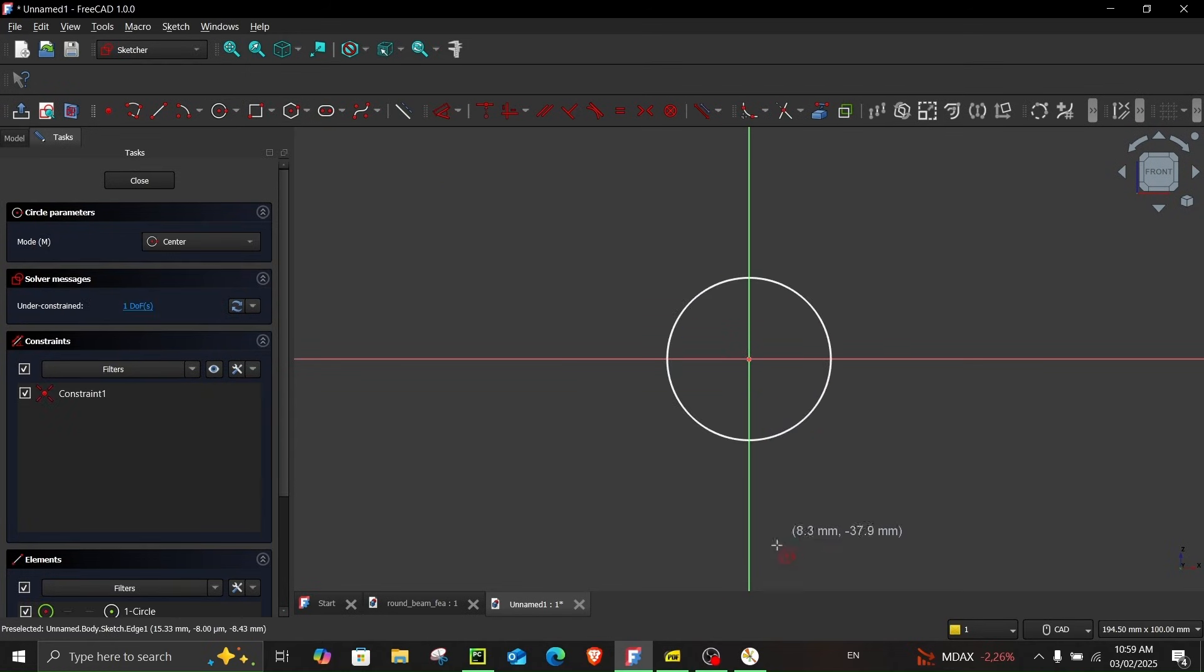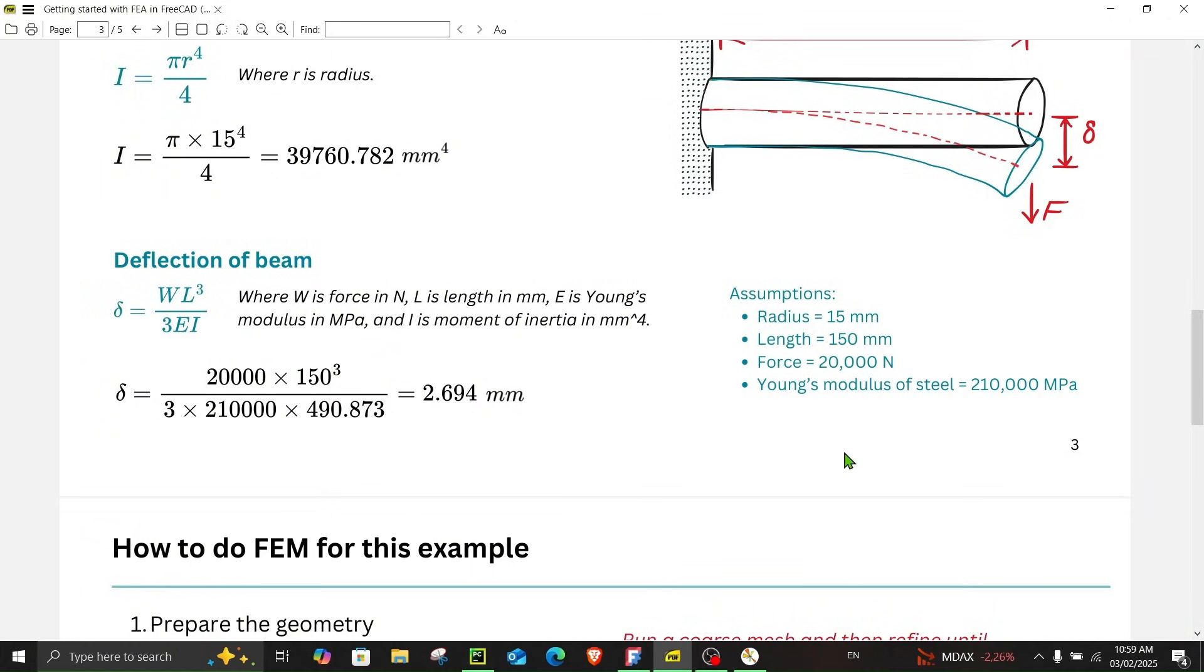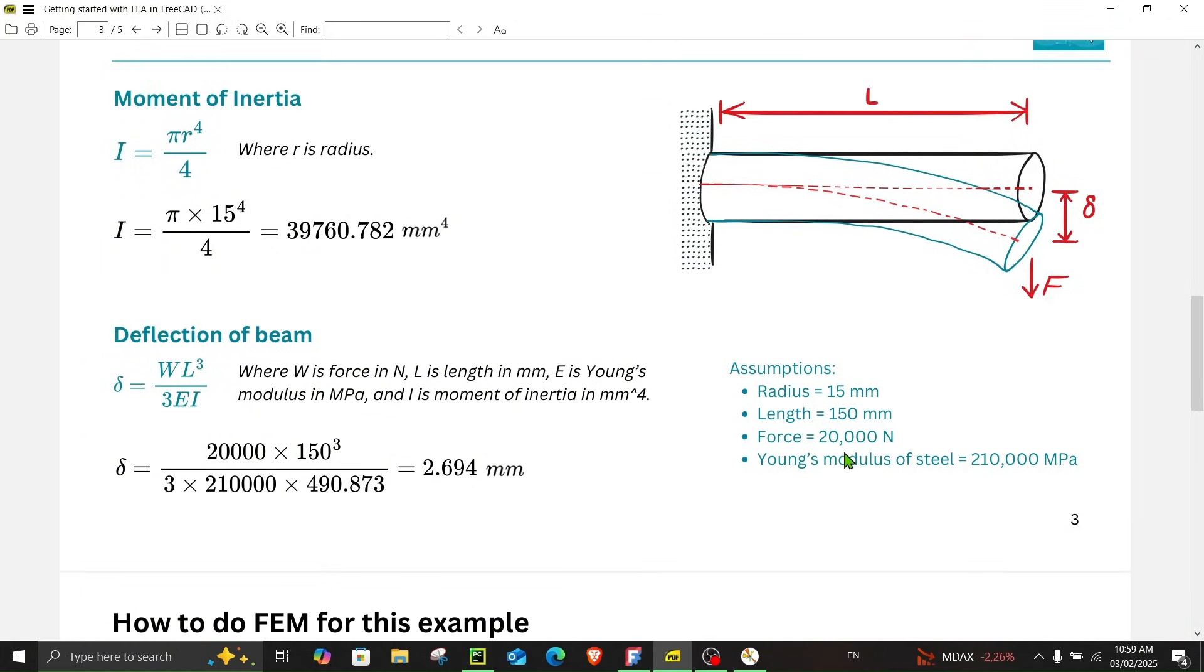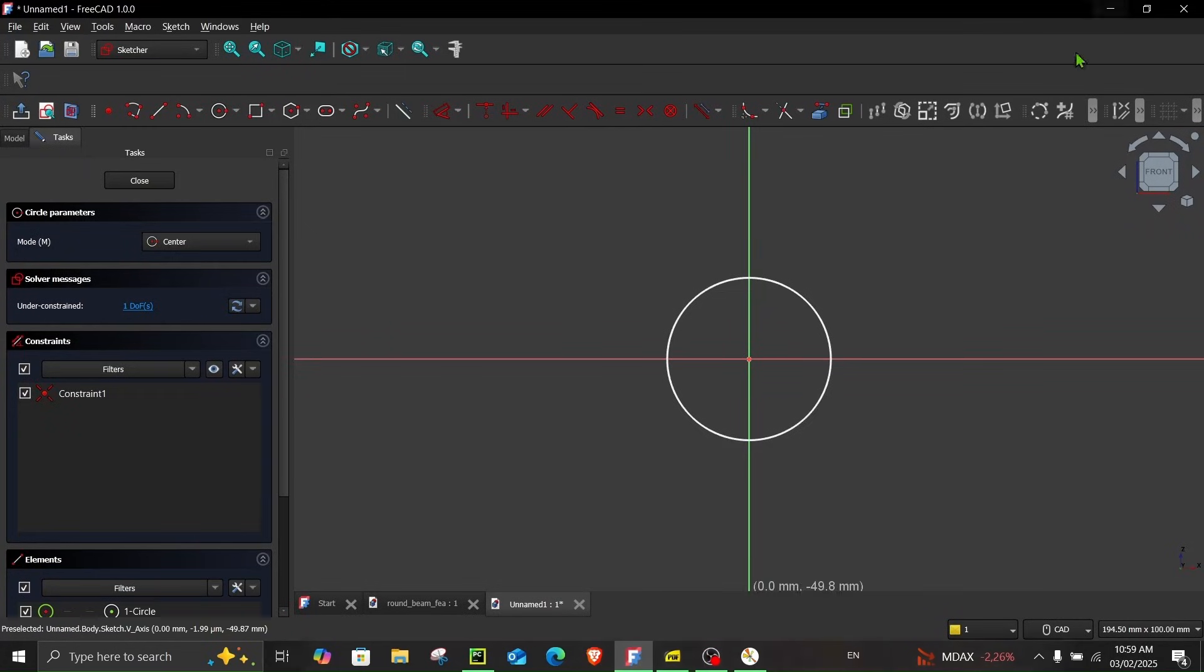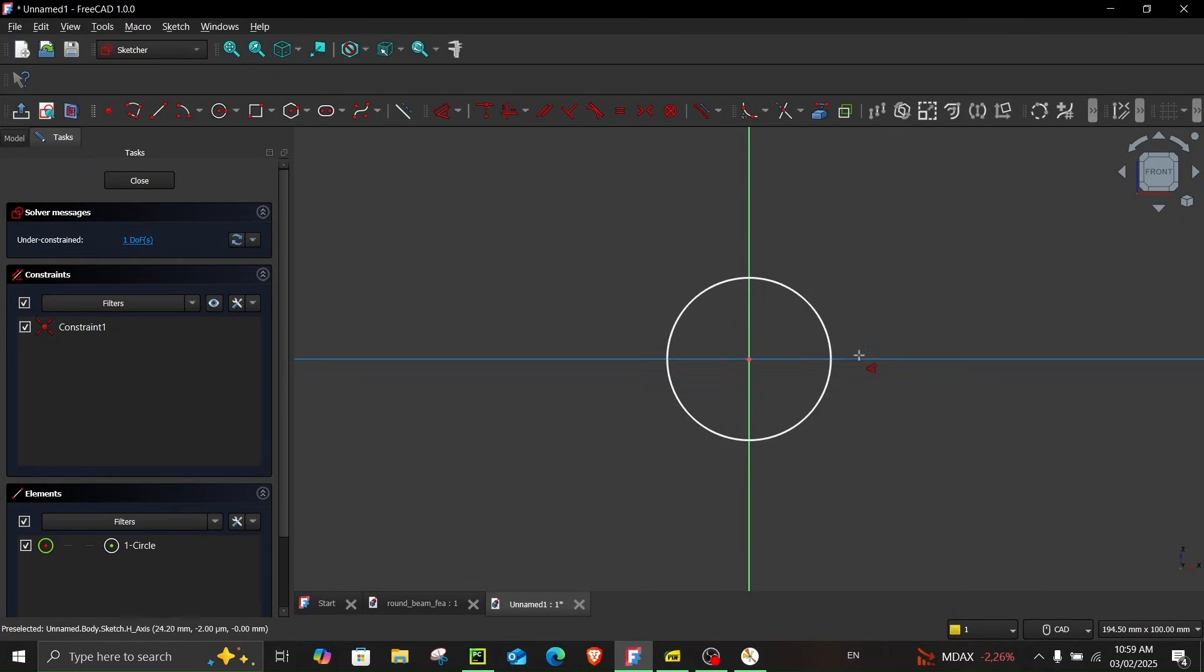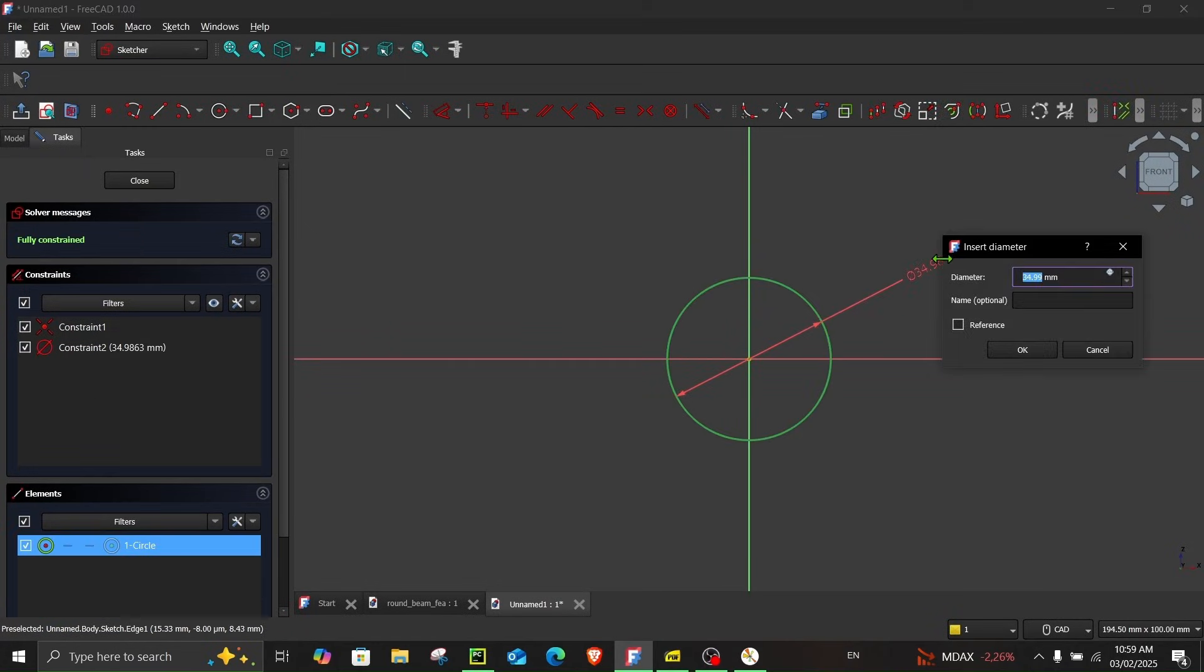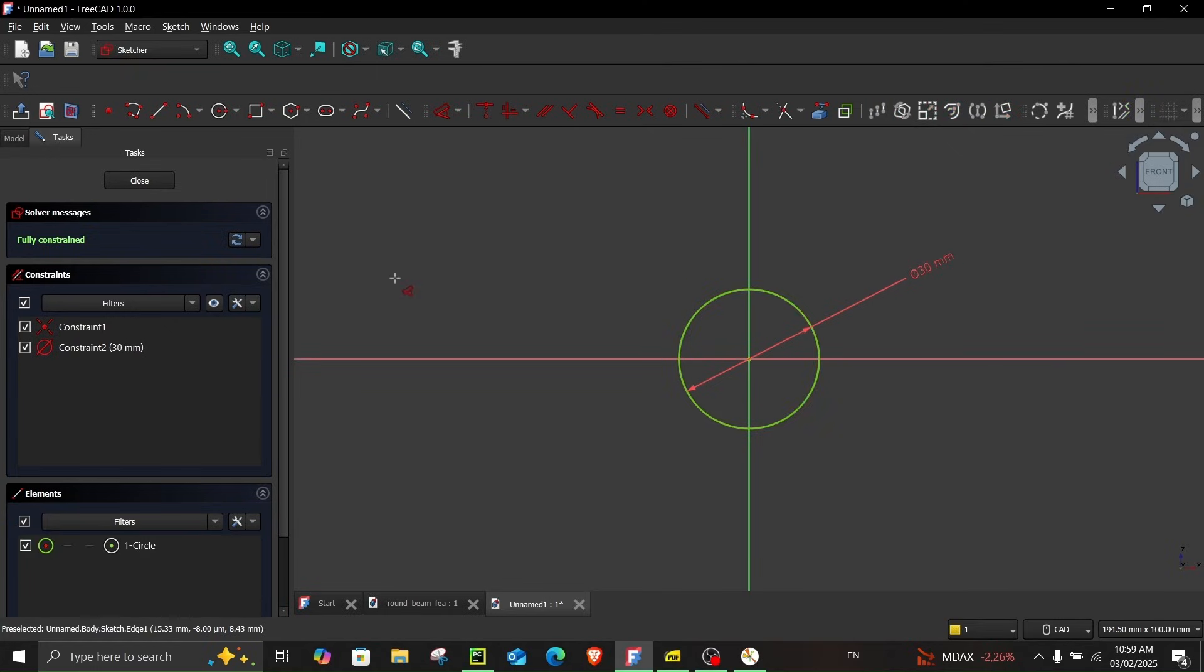Now let's look at the dimensions. So we have to create a cylinder which has a radius of 15 mm and a length of 150 mm. So a radius of 15 mm or a diameter of 30 mm.